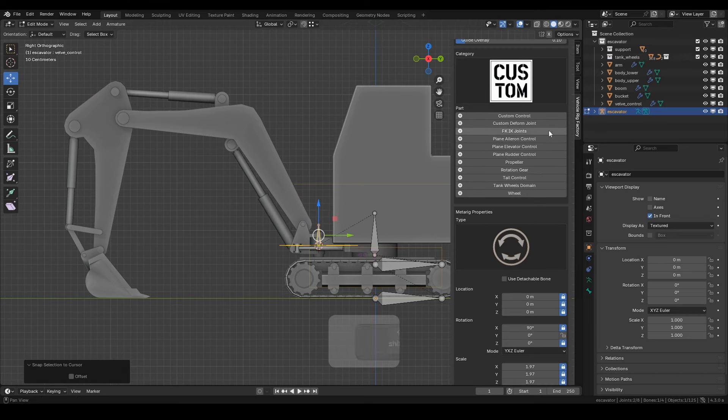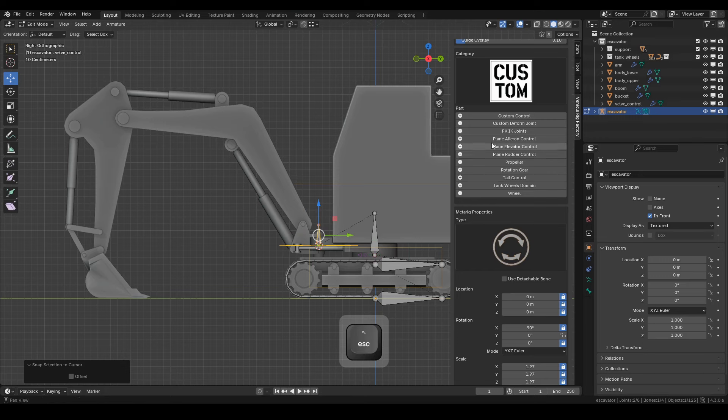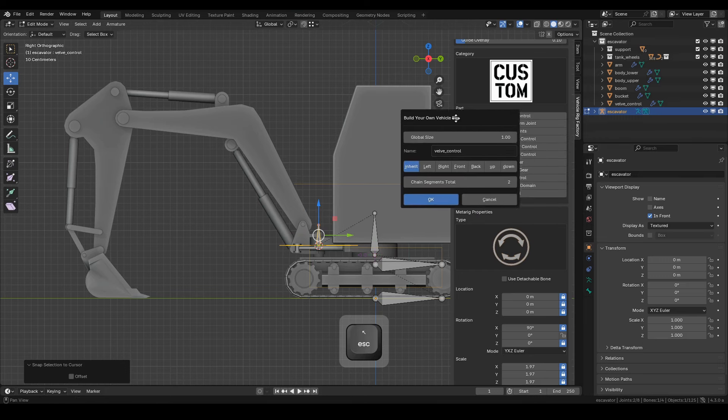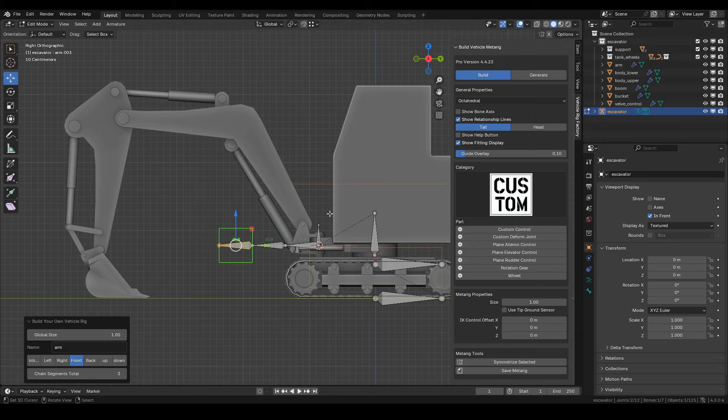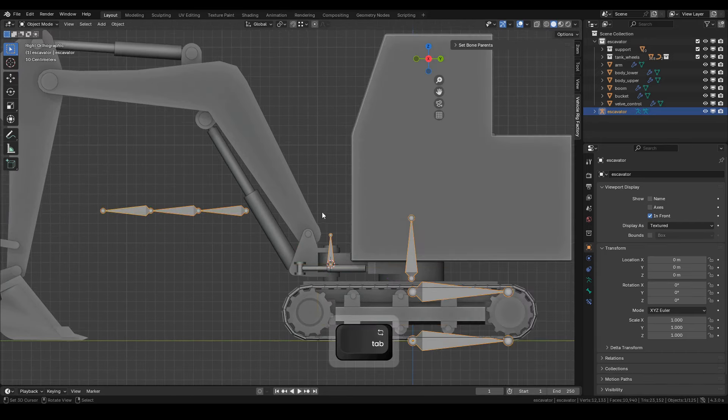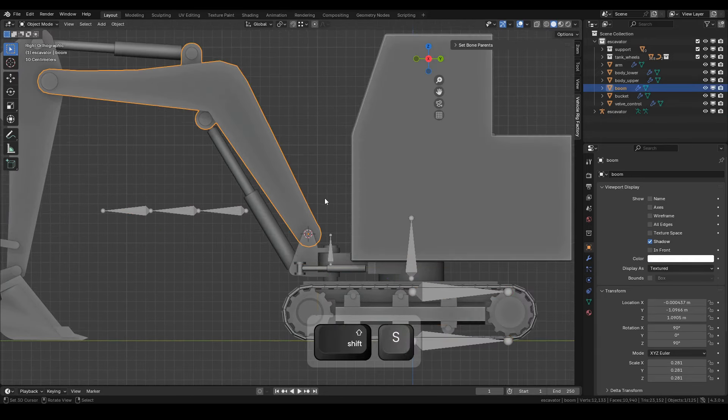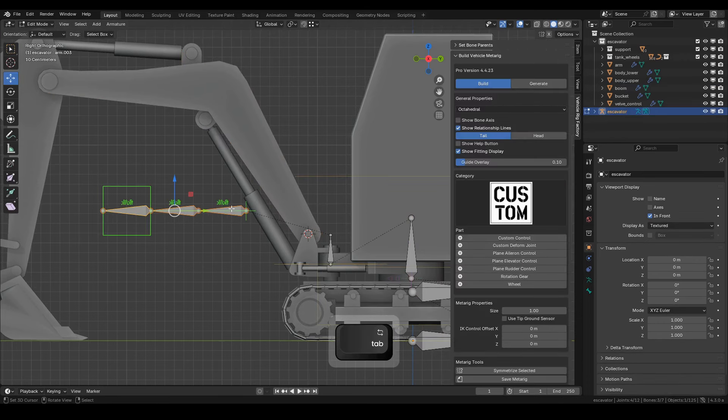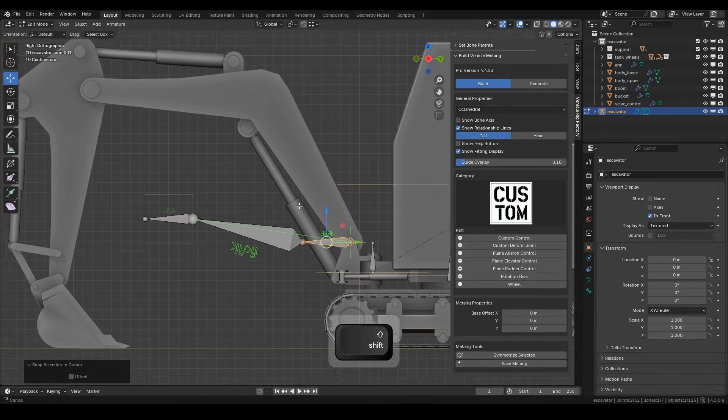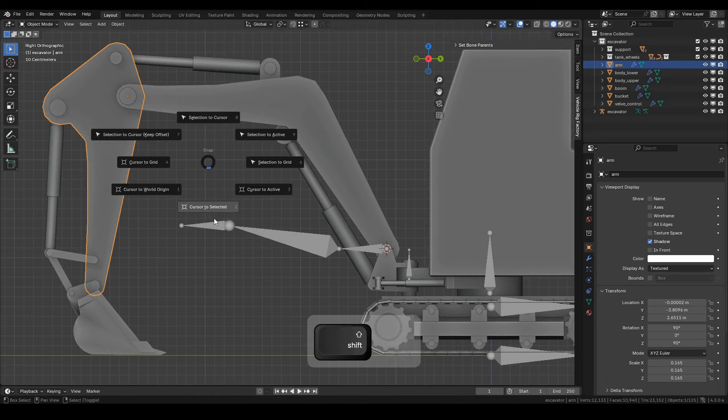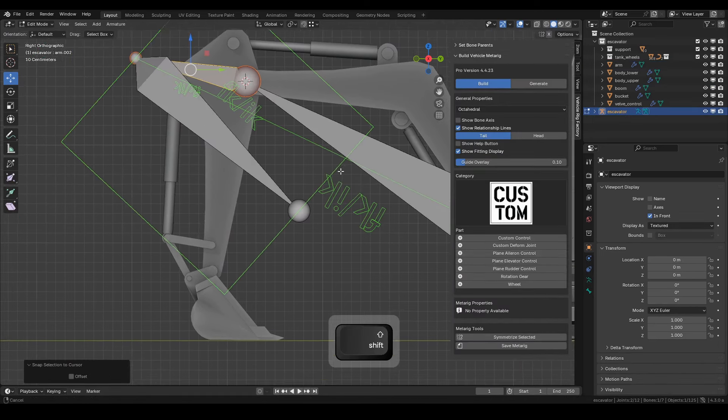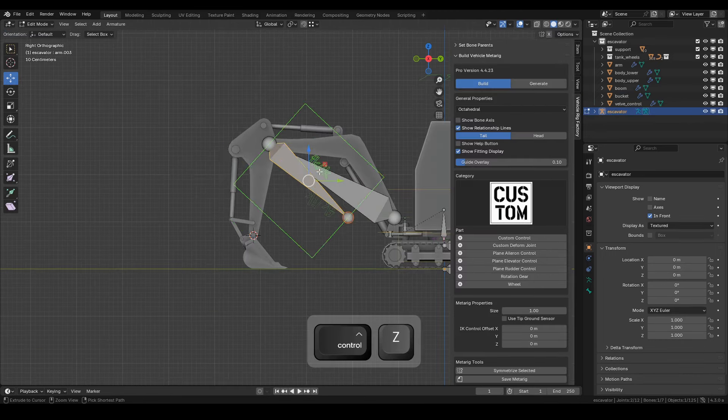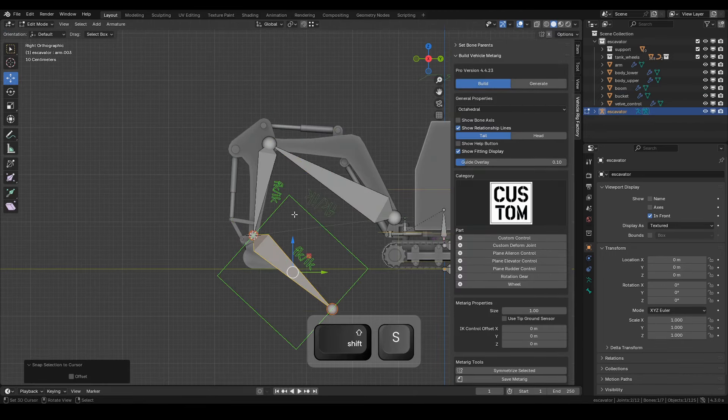From the valve control bone, we'll create the FK-IK joints. Assign them temporary names, as we'll rename them later. Choose Front, then set segments to 3 and click OK. Our FK-IK joints are successfully created. Now, let's position each one according to its role. First, position the boom. Second, position the arm. Third, position the bucket. Follow along with the video tutorial to get the correct placement.